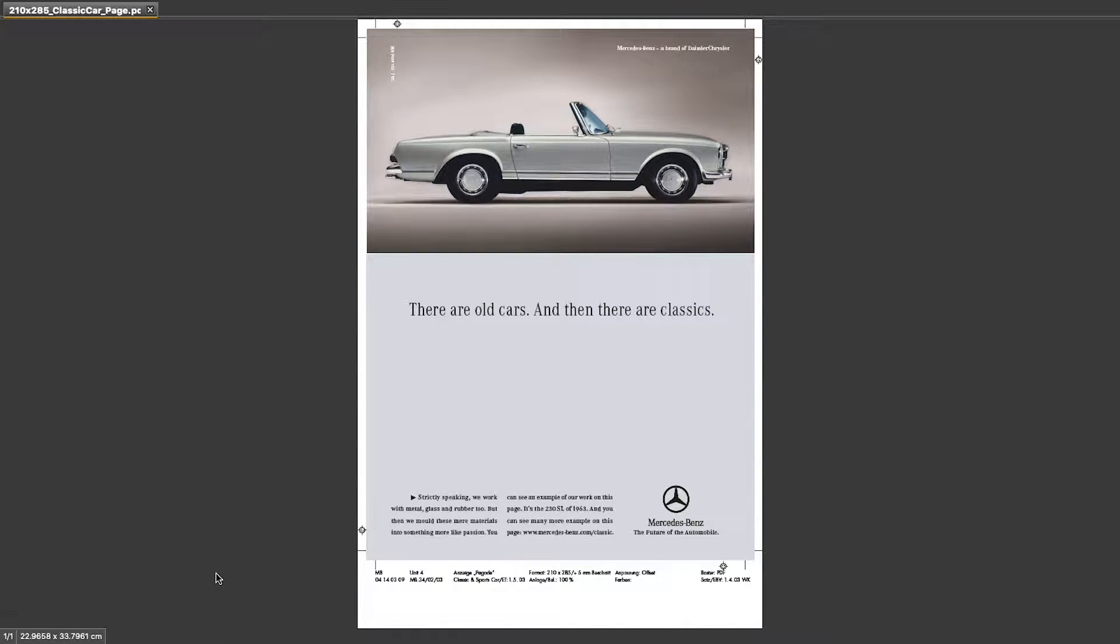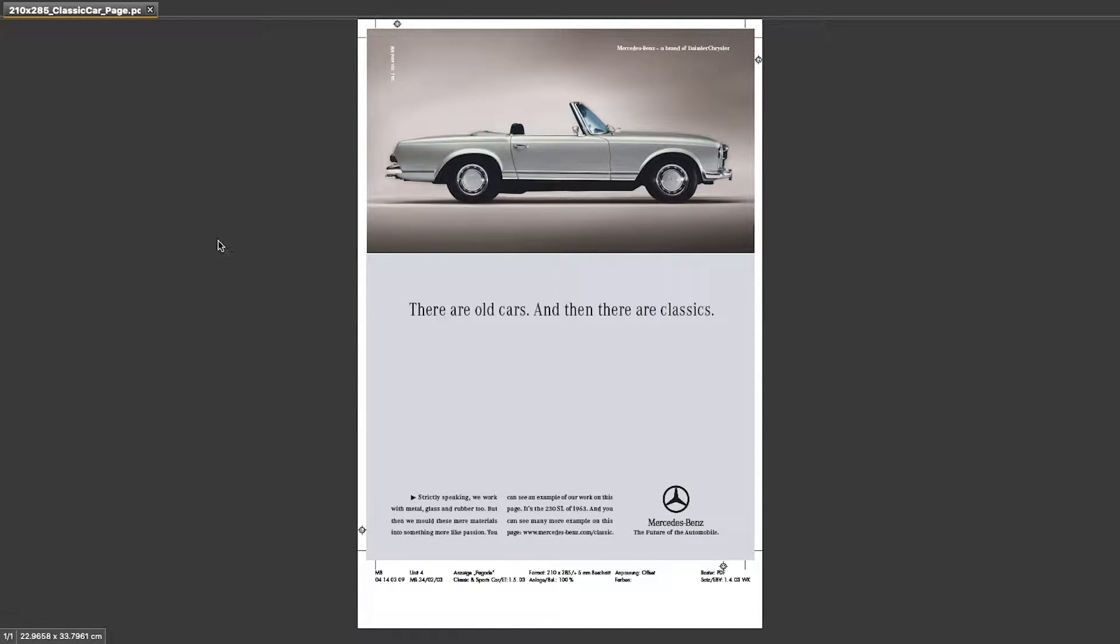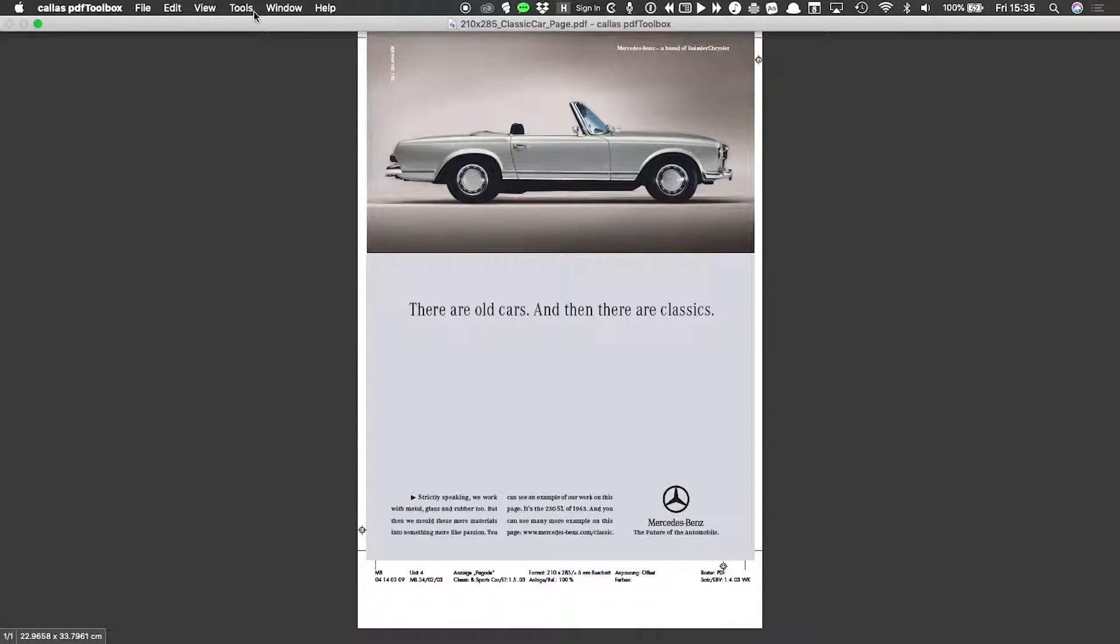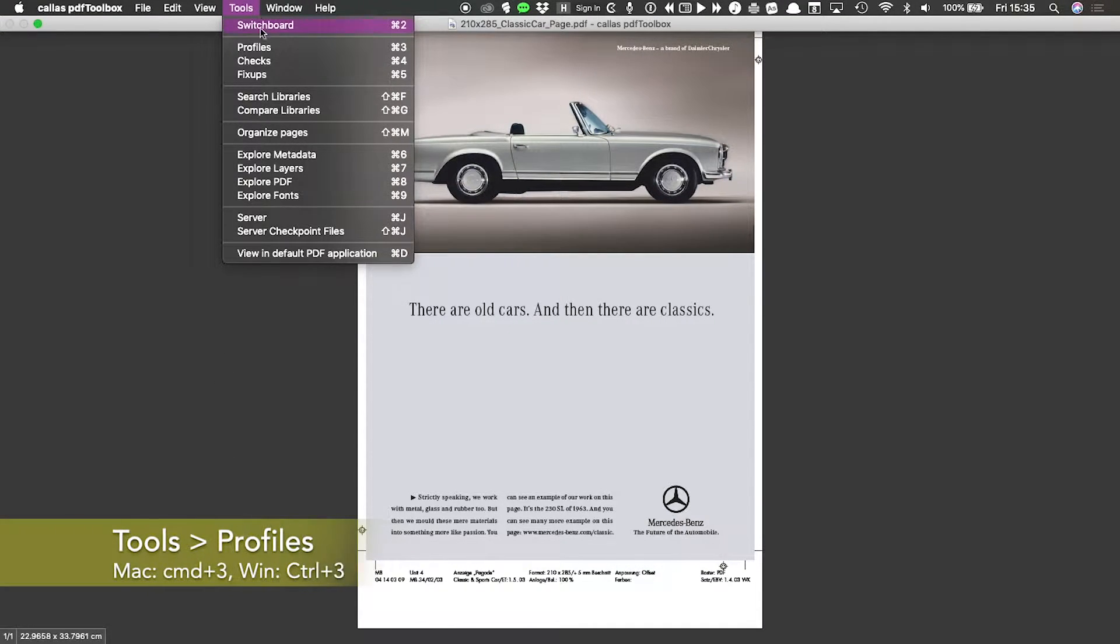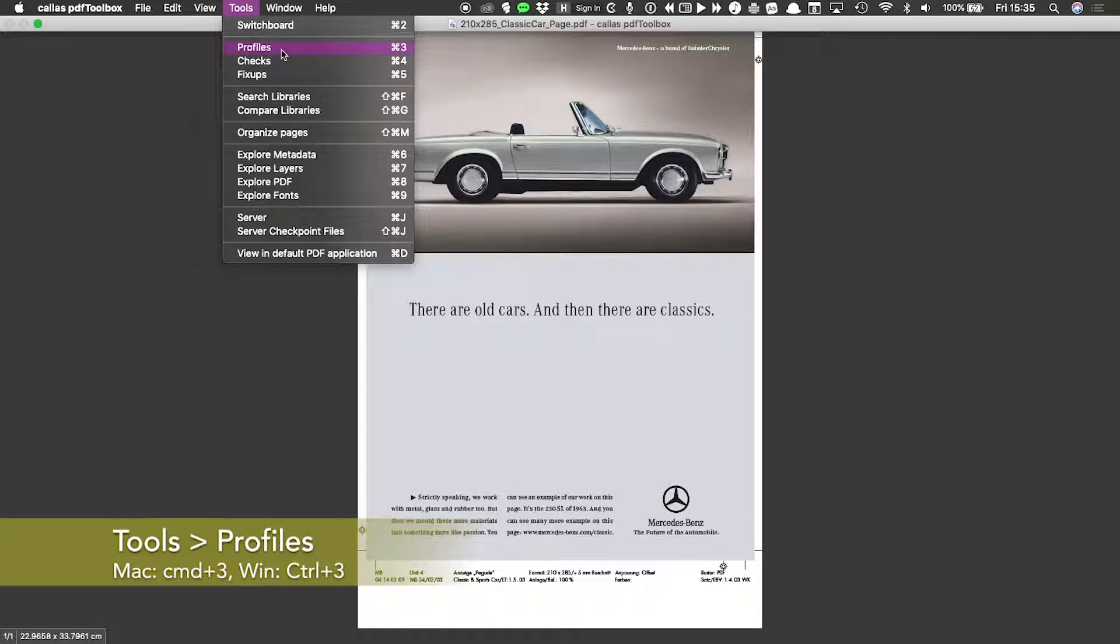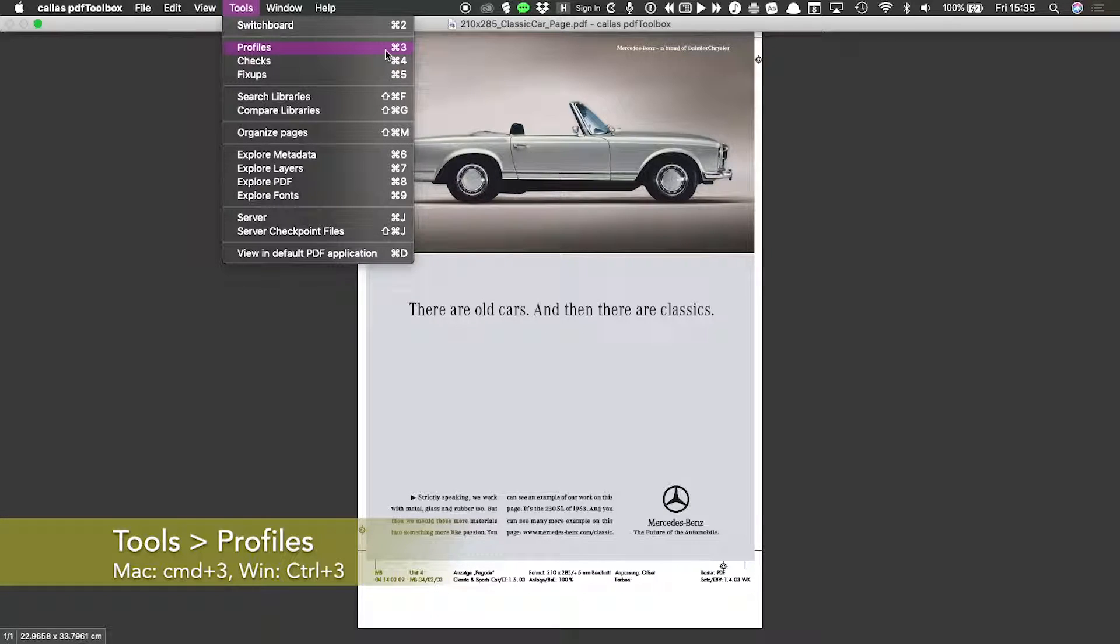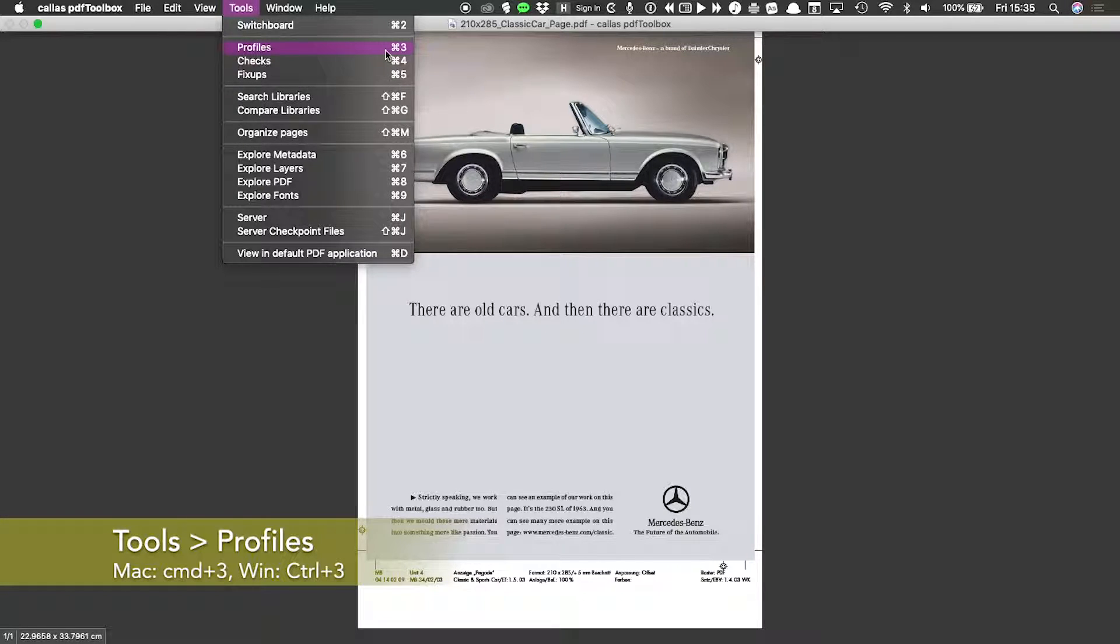But to know for sure, we need a pre-flight profile. And pre-flight profiles live in the profiles window, which I can get to through tools and then profiles, or by pressing command three on Mac, control three on Windows.